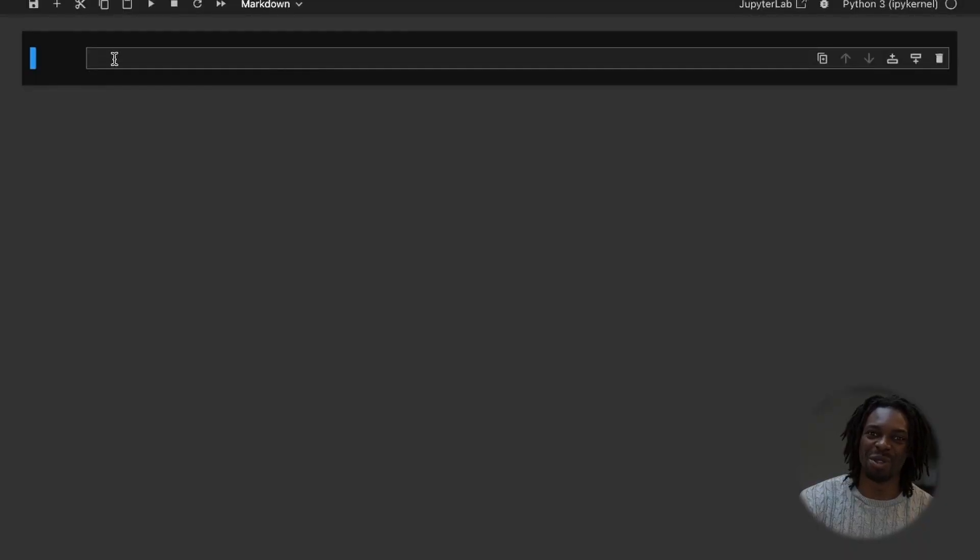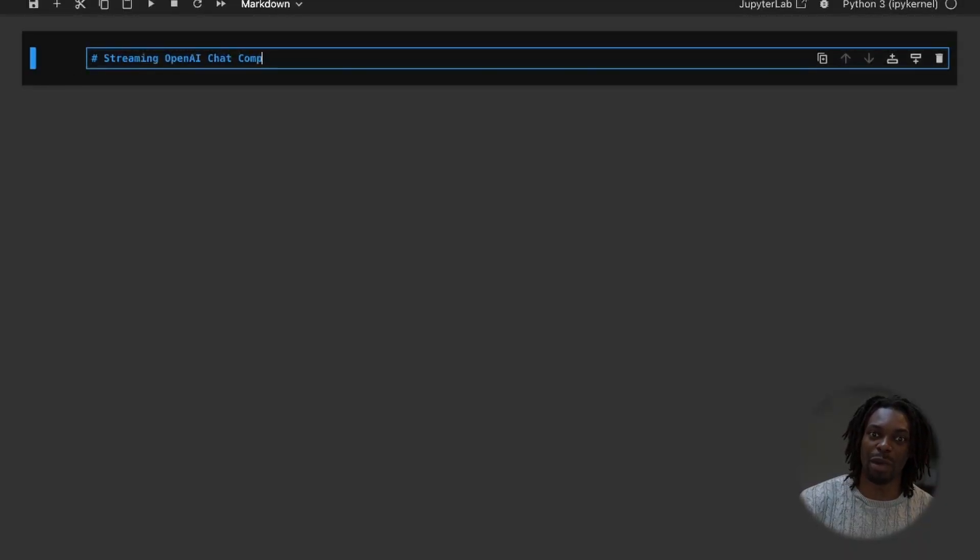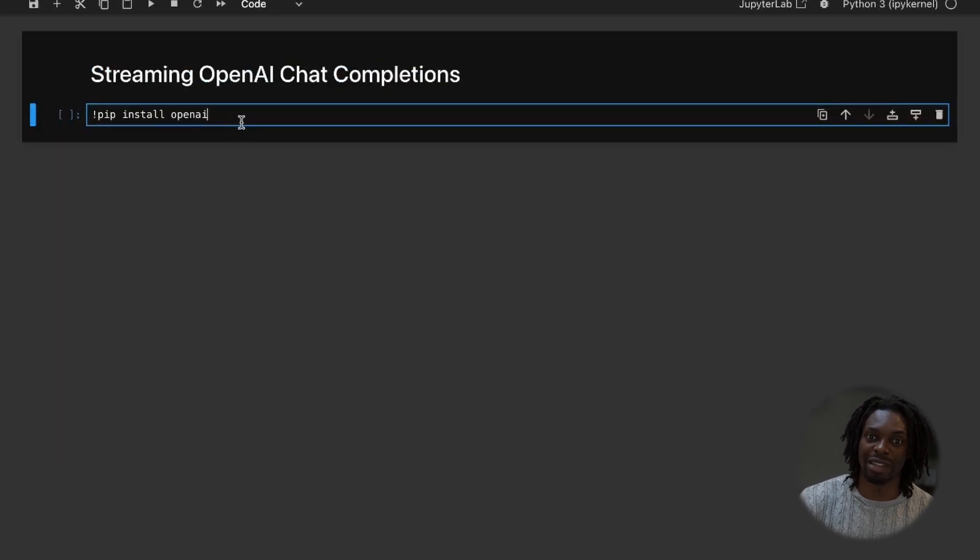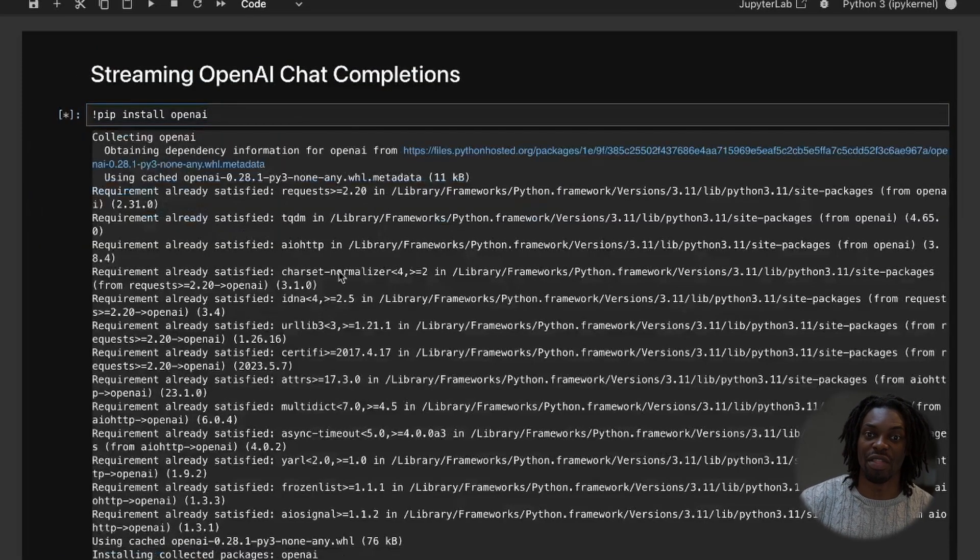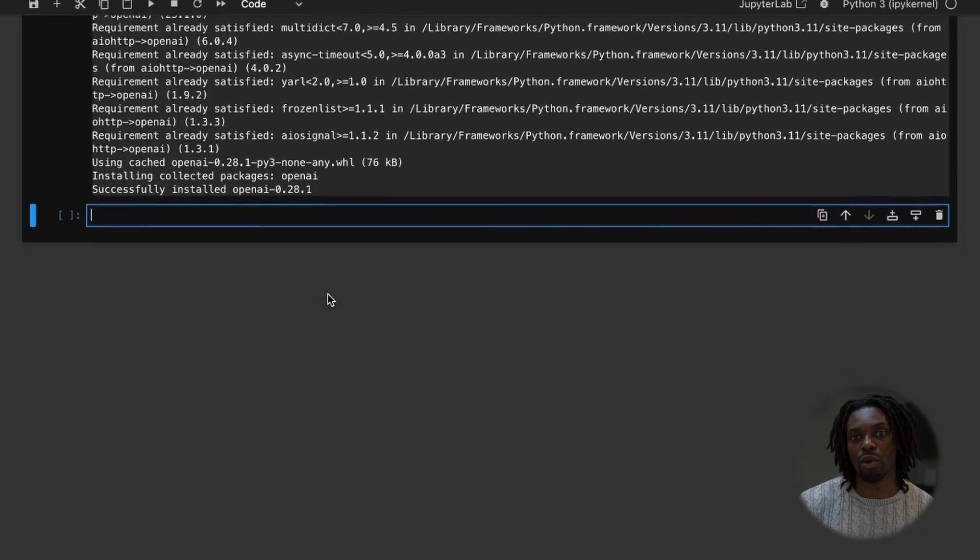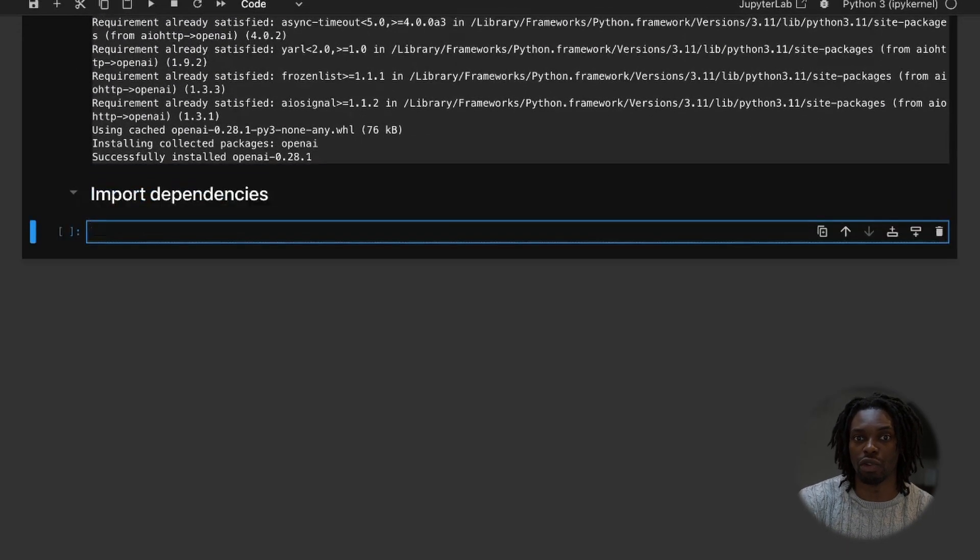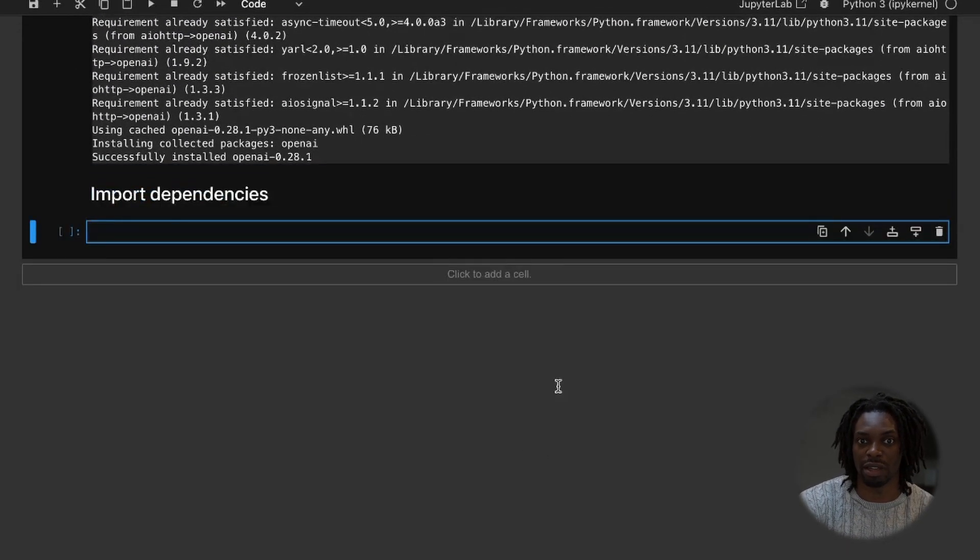So once again, we'll start with Jupyter Notebook and we'll begin by installing the dependencies and then we'll import the relevant modules that we're interested in.